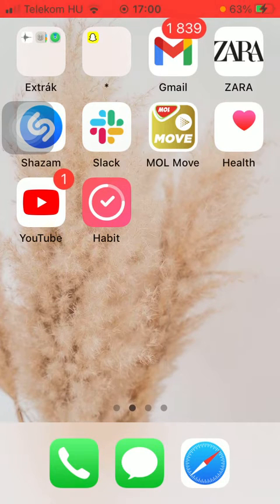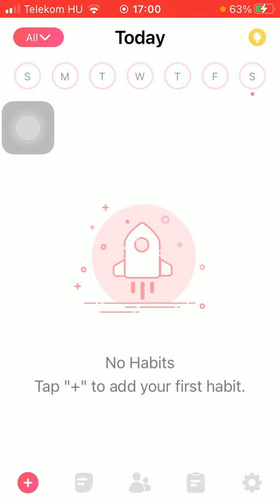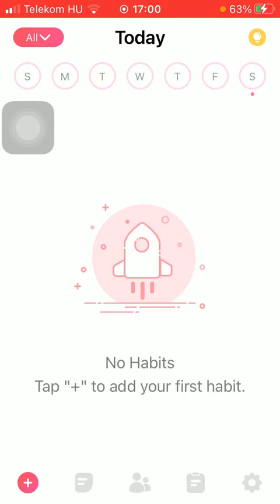So let's jump into it. First of all, open the app on your phone, go to your home page, and then tap on the plus icon down below in the left side corner of the screen.